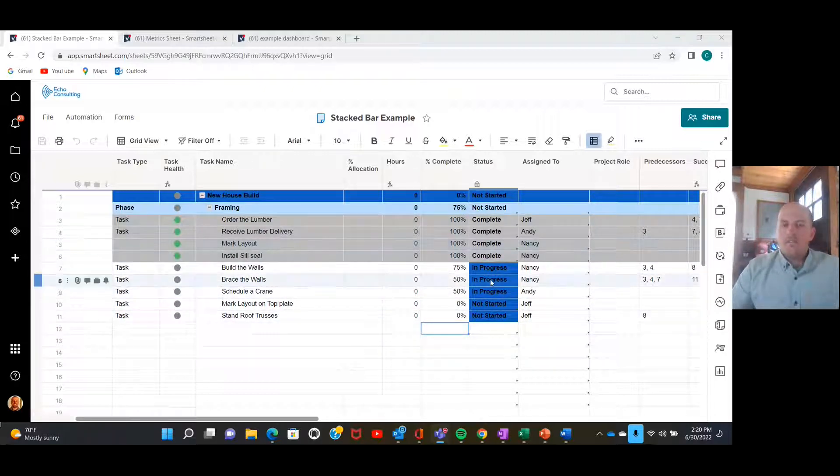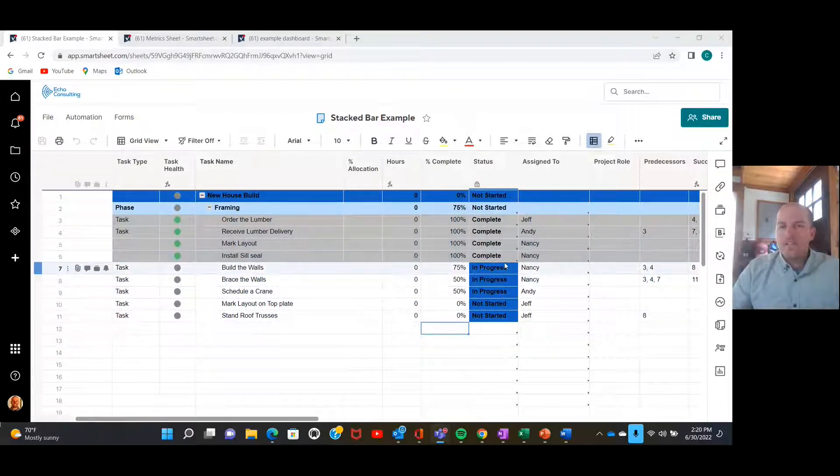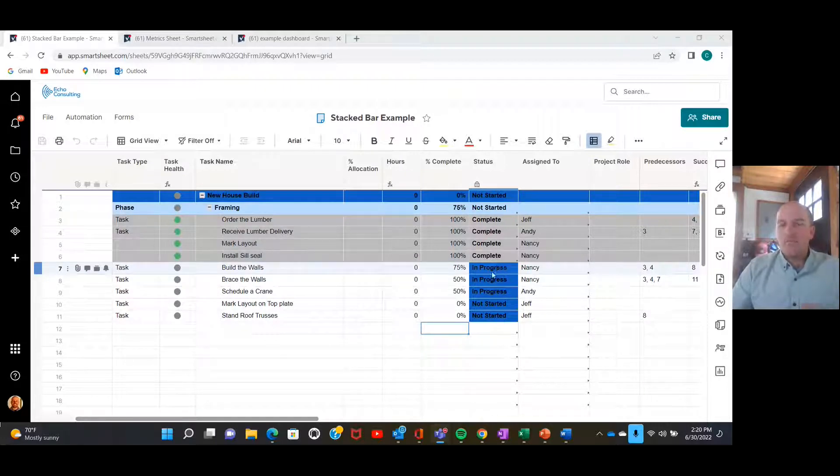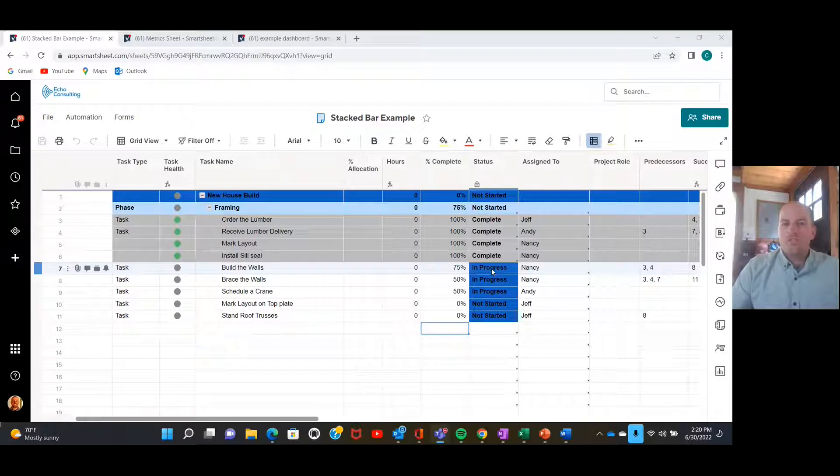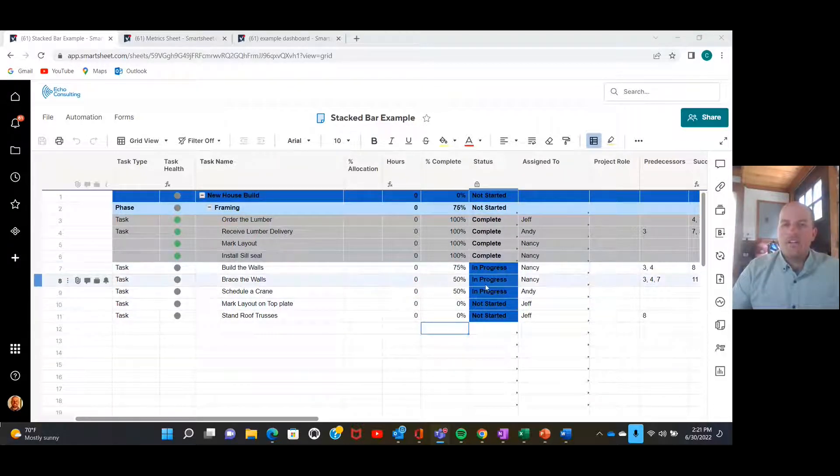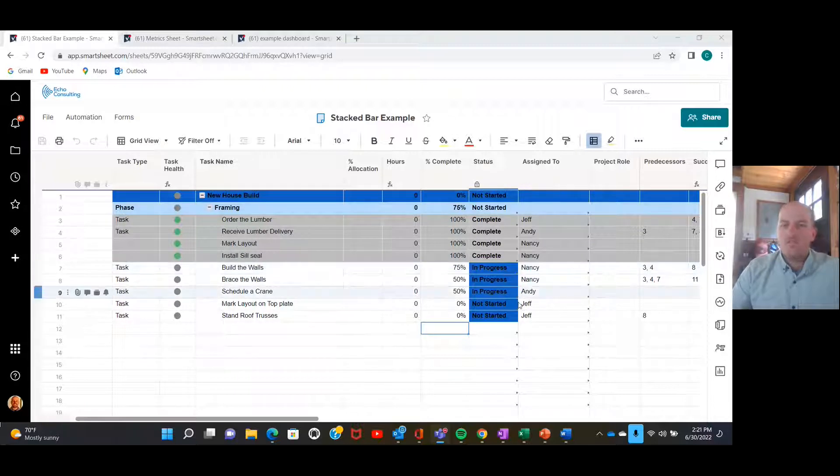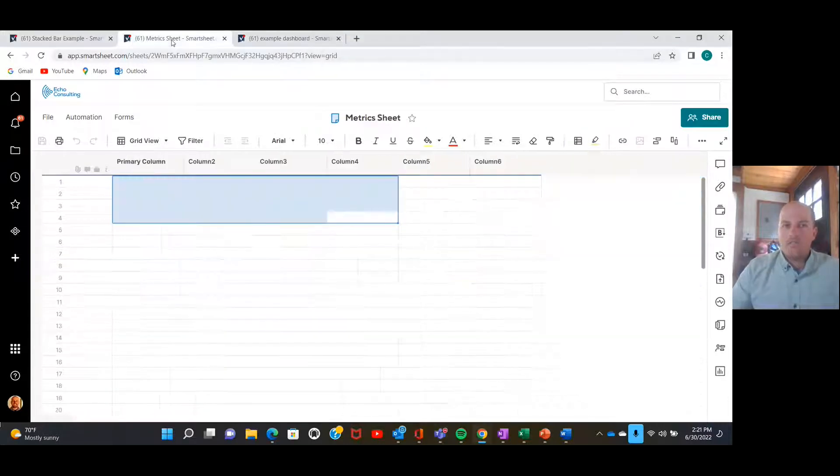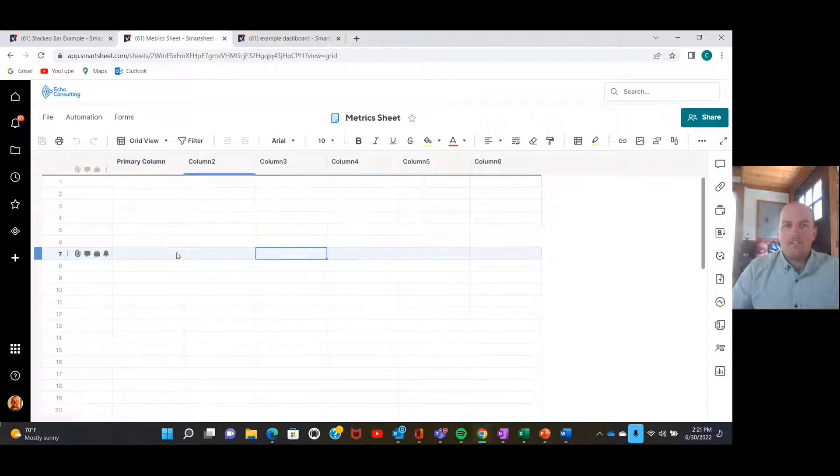So one of the things with a stacked bar chart is in Smartsheet you can create charts from reports, but you can't create a stacked bar or column chart from a report. So we're going to be needing to create a metric sheet in order to look at this information.